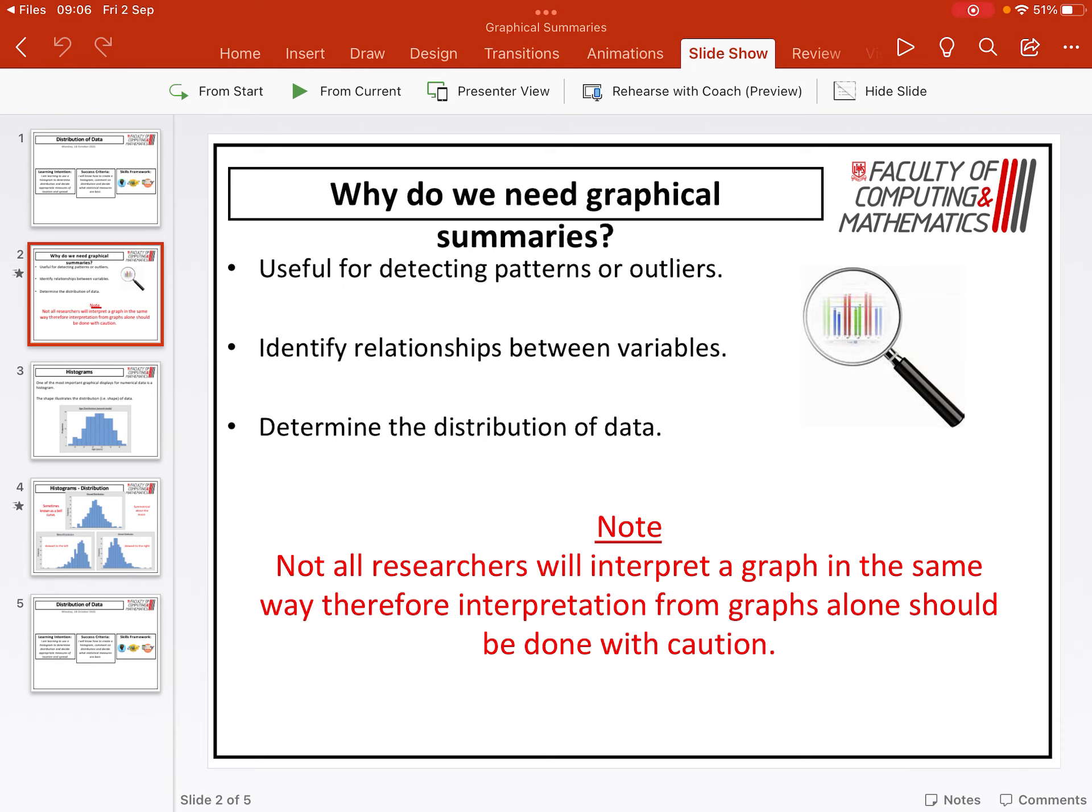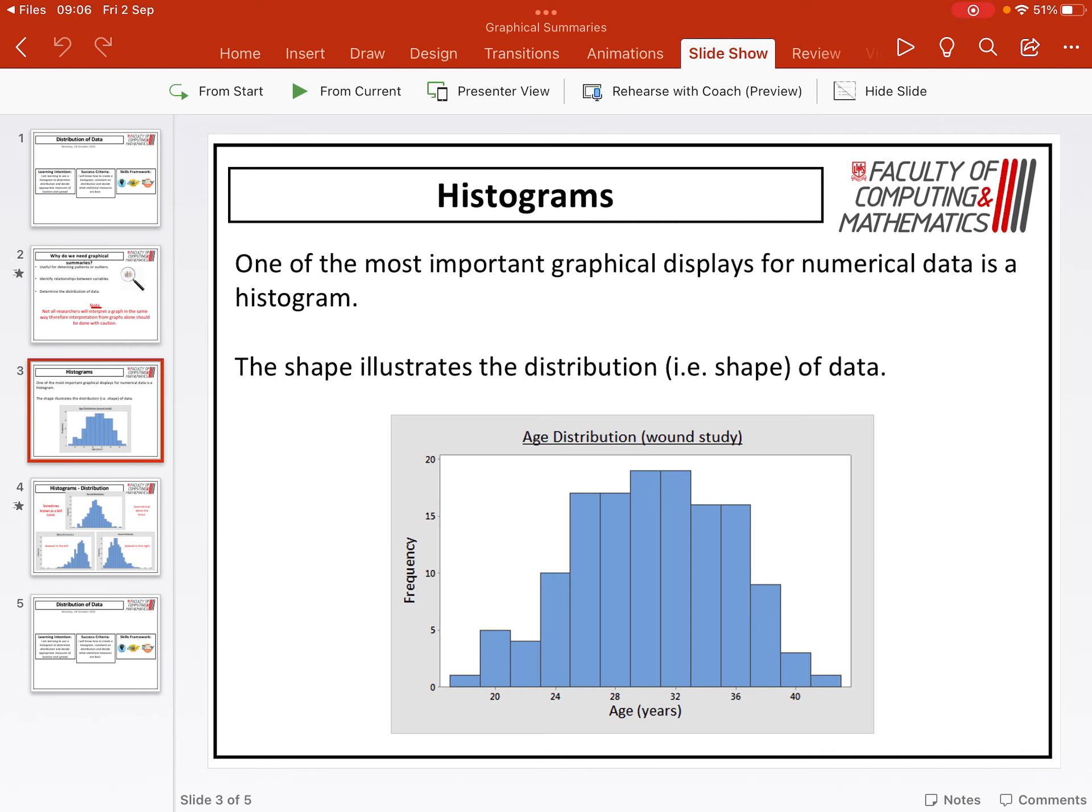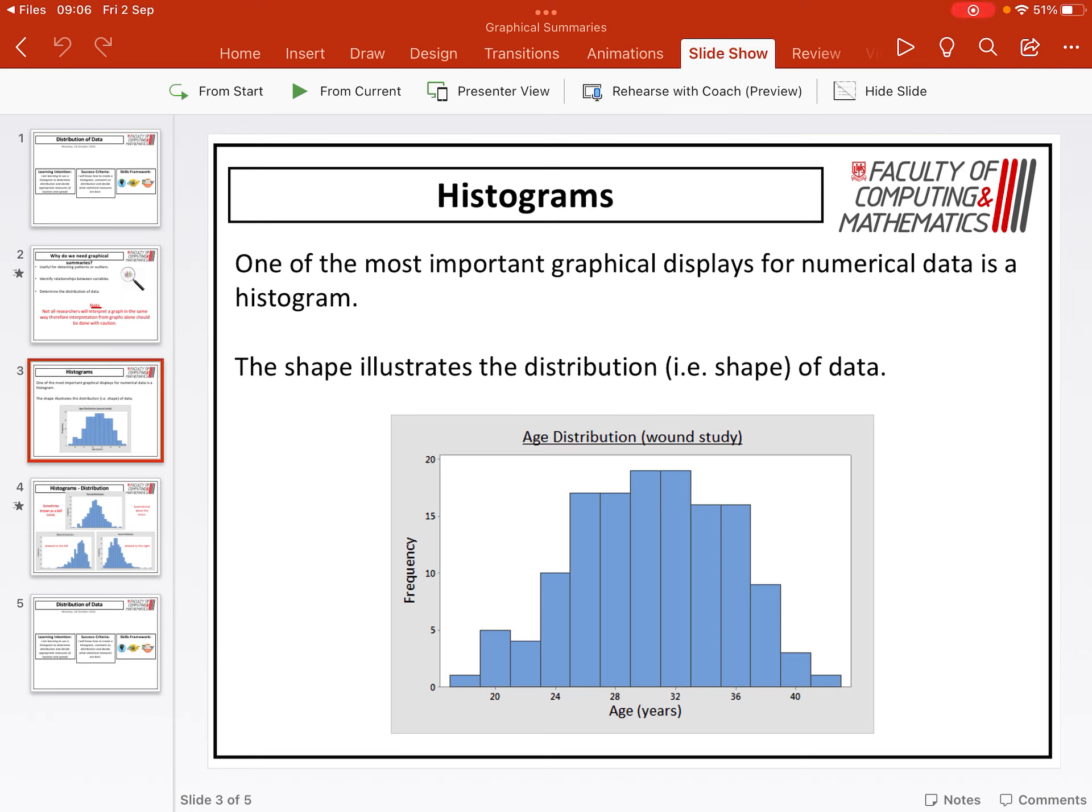One of the most important graphical summaries that we are going to use in this course is a histogram. The shape of the histogram illustrates the distribution of the data. A histogram has different bars and it tells you the frequency within each range. For example, in the graph that we've got here, you've got age ranges from 0 to 20, 20 to 24, 24 to 28 and so on. Within each section, that's the frequency of how many times those values appear. You can use that graph to show the distribution, so where you find the most data, where most of the data is lying.